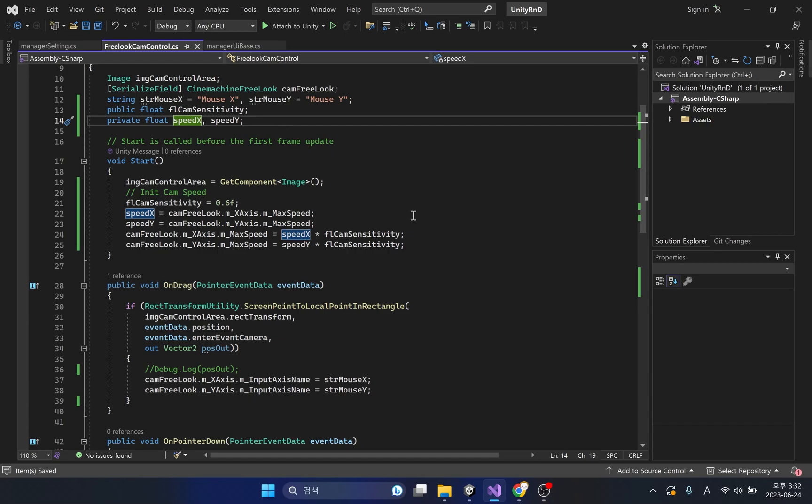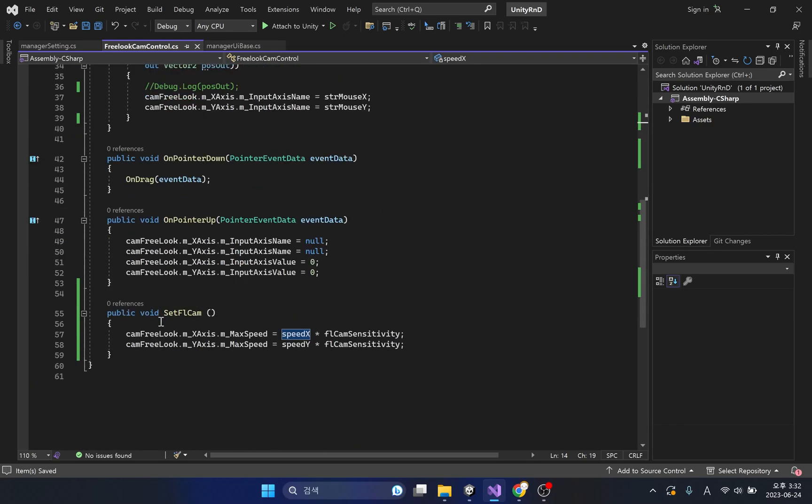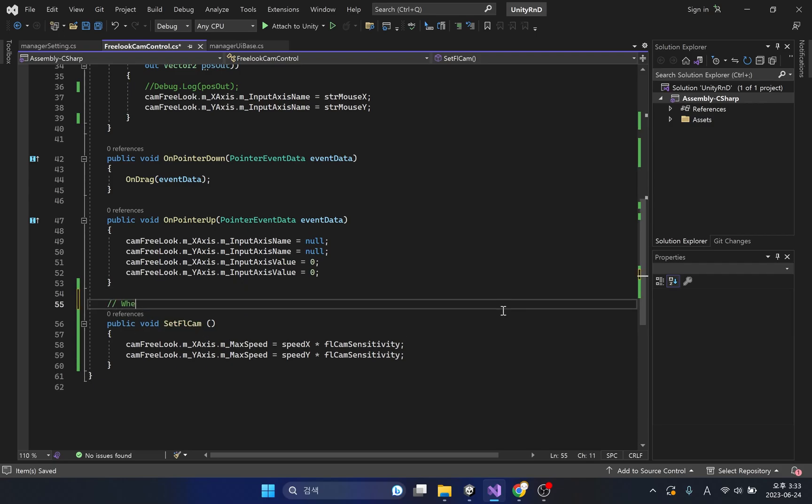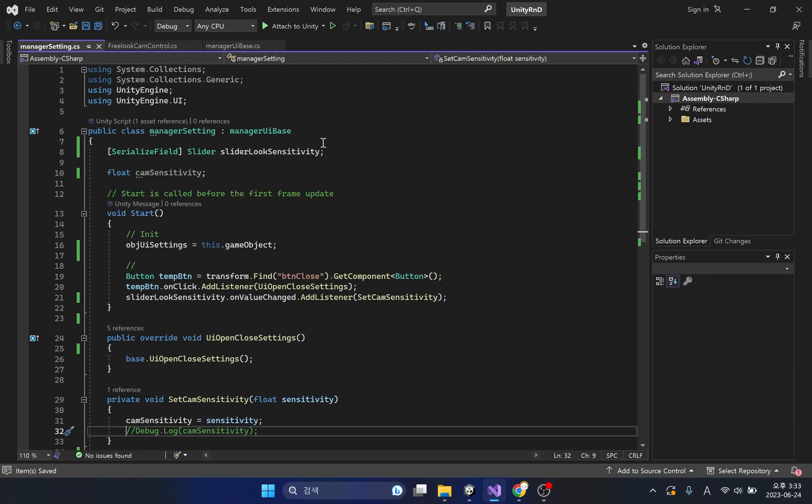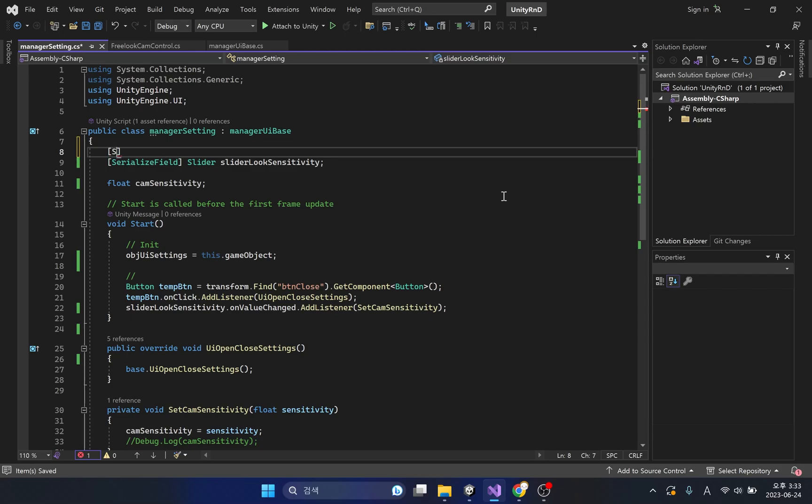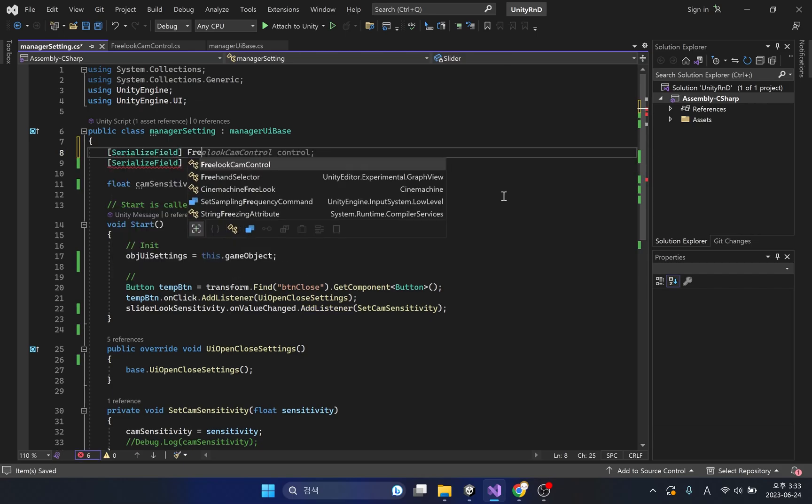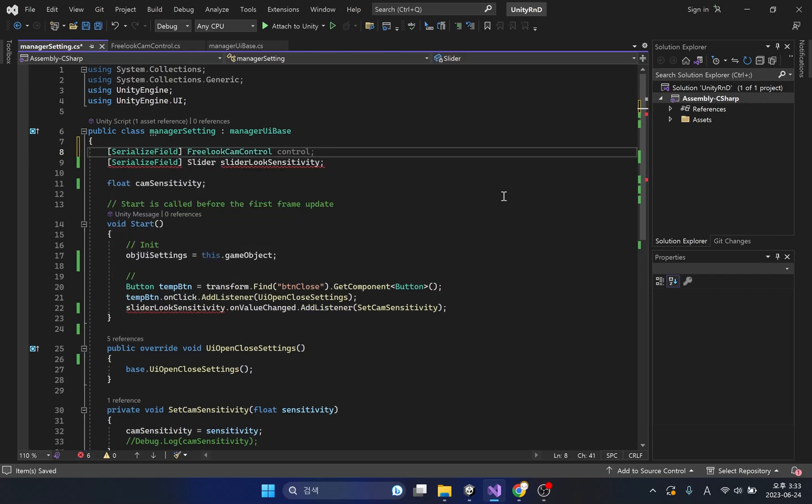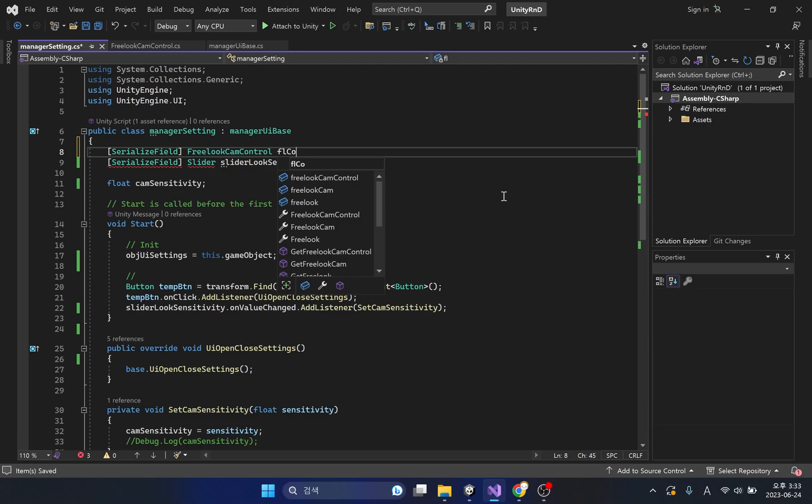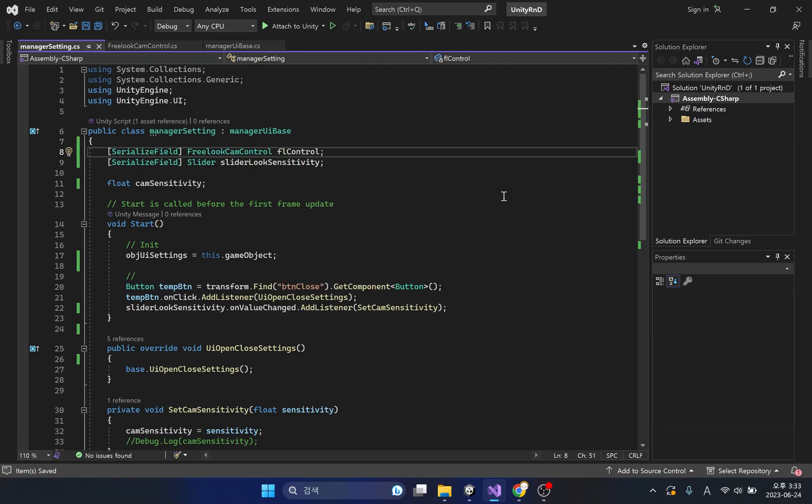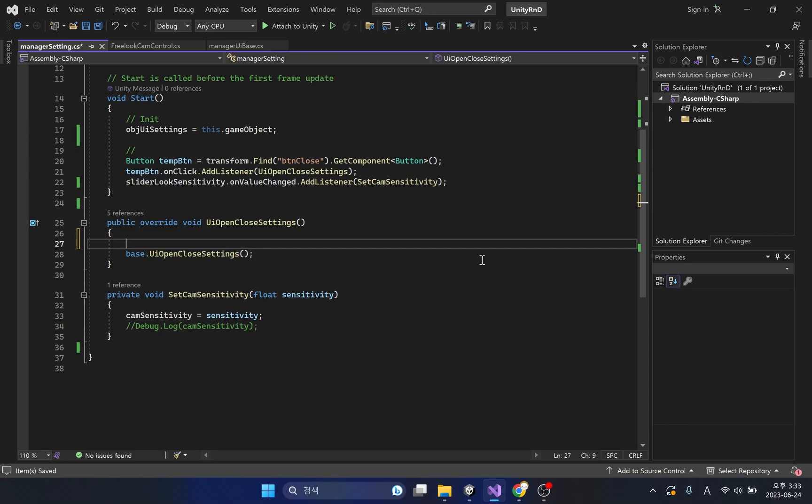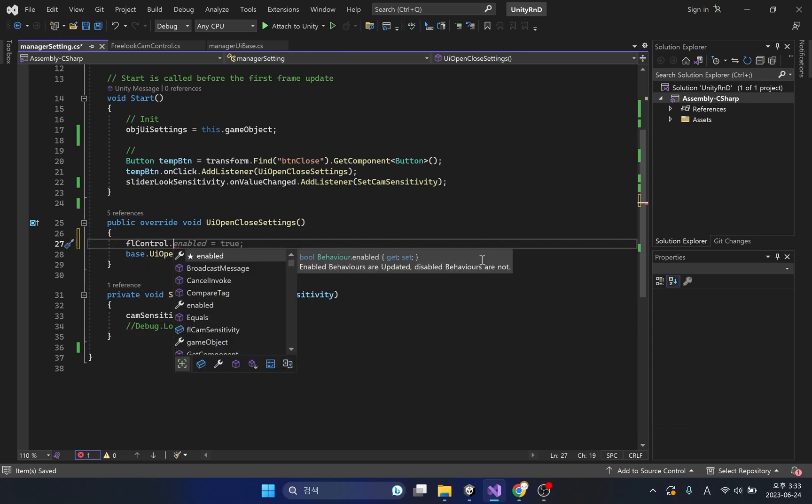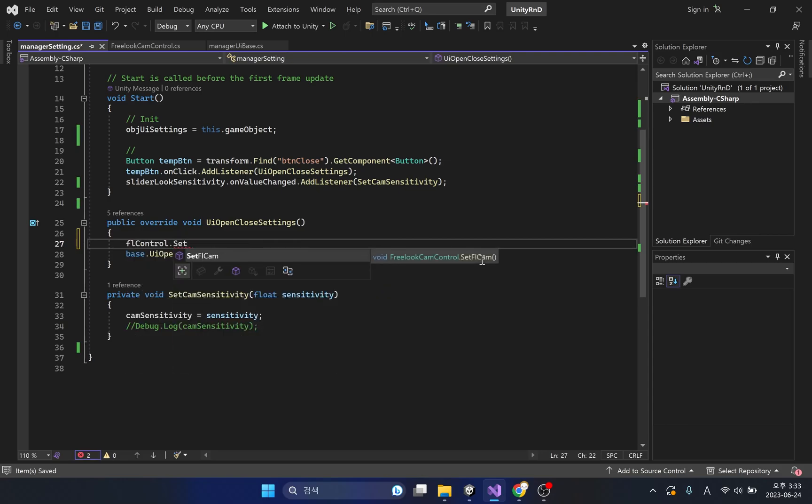All that remains is to call this method. For the setfl cam method in the manager setting class, we need to access the free look cam control class. We will write code that calls the setfl cam method when the settings window closes.